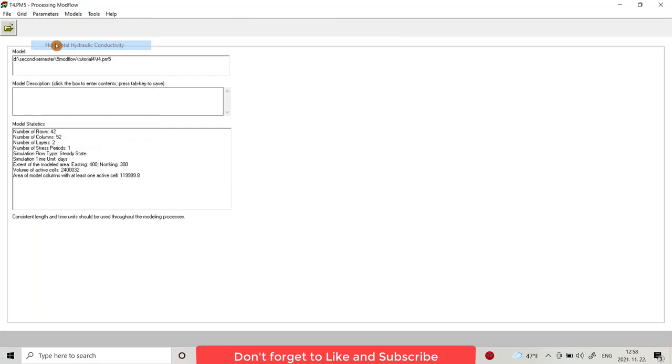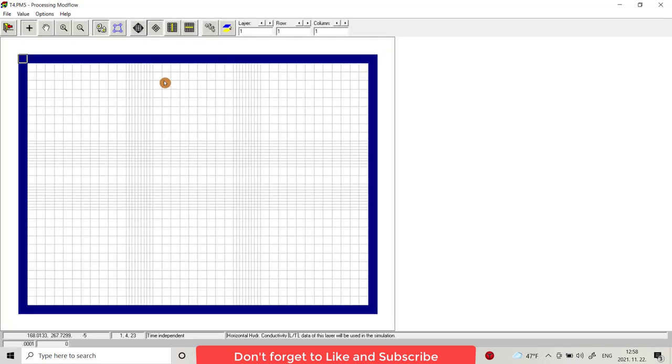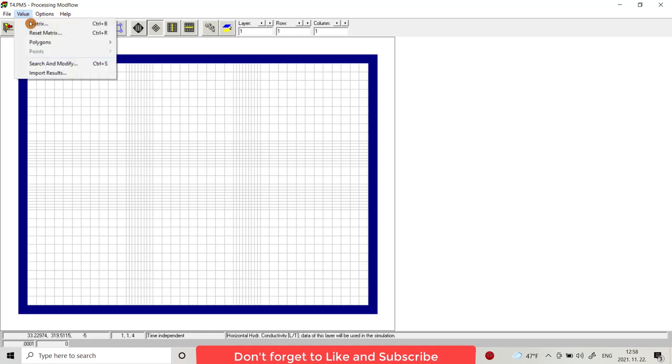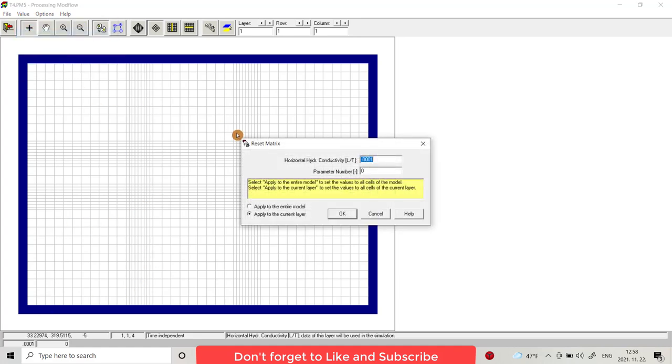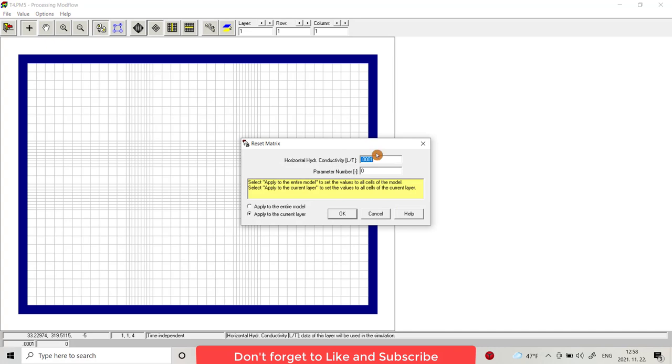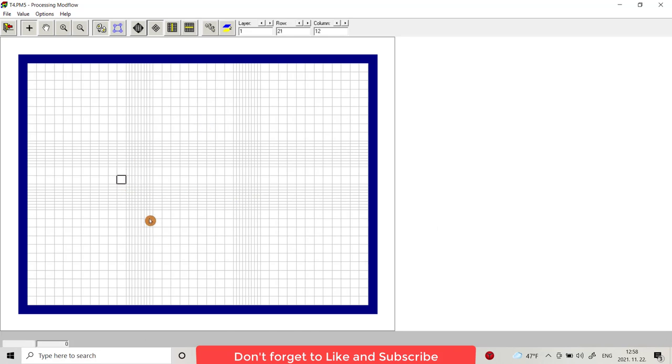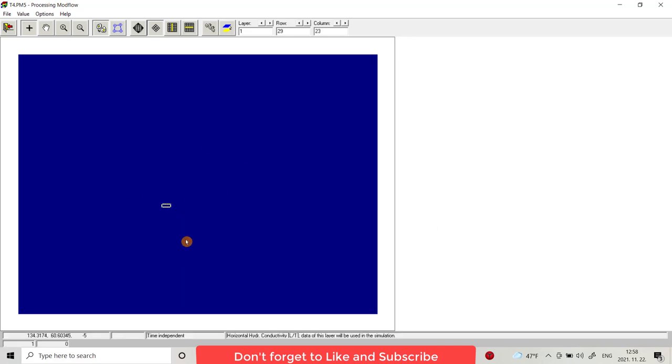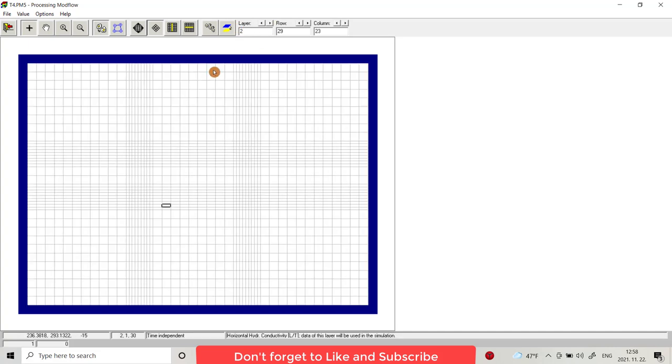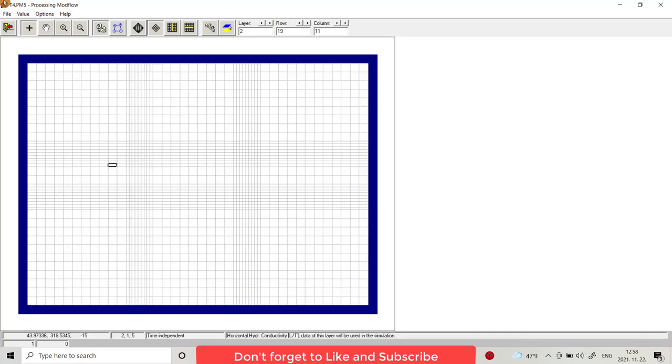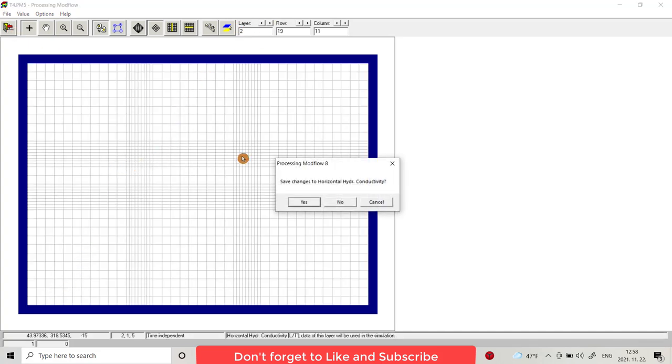And horizontal hydraulic conductivity, I use, as you see here, 0.001. I choose from reset matrix one for the entire model. You see one, it means all cells have hydraulic head of one. If I go to the second layer, it should be one.